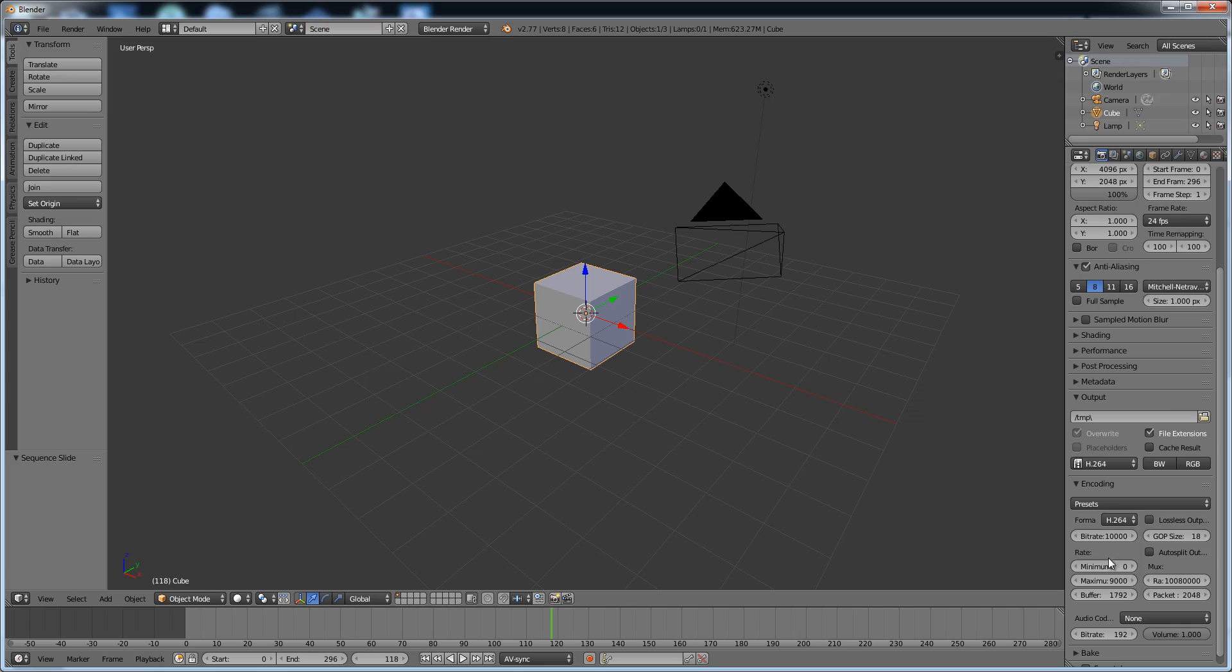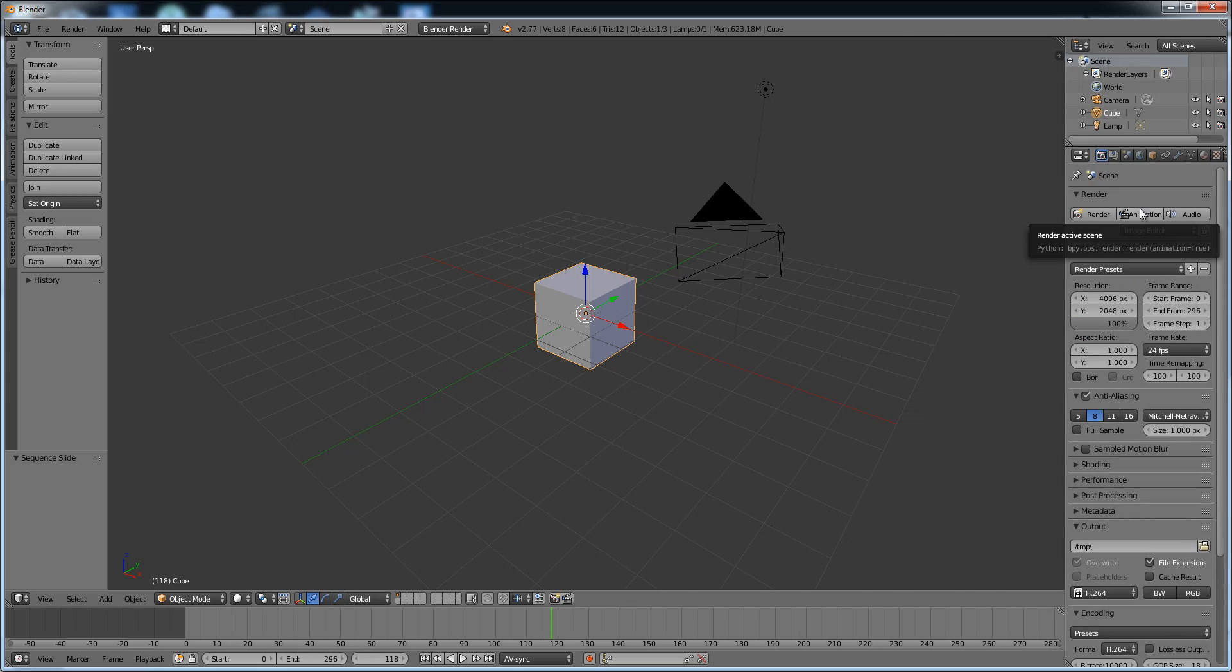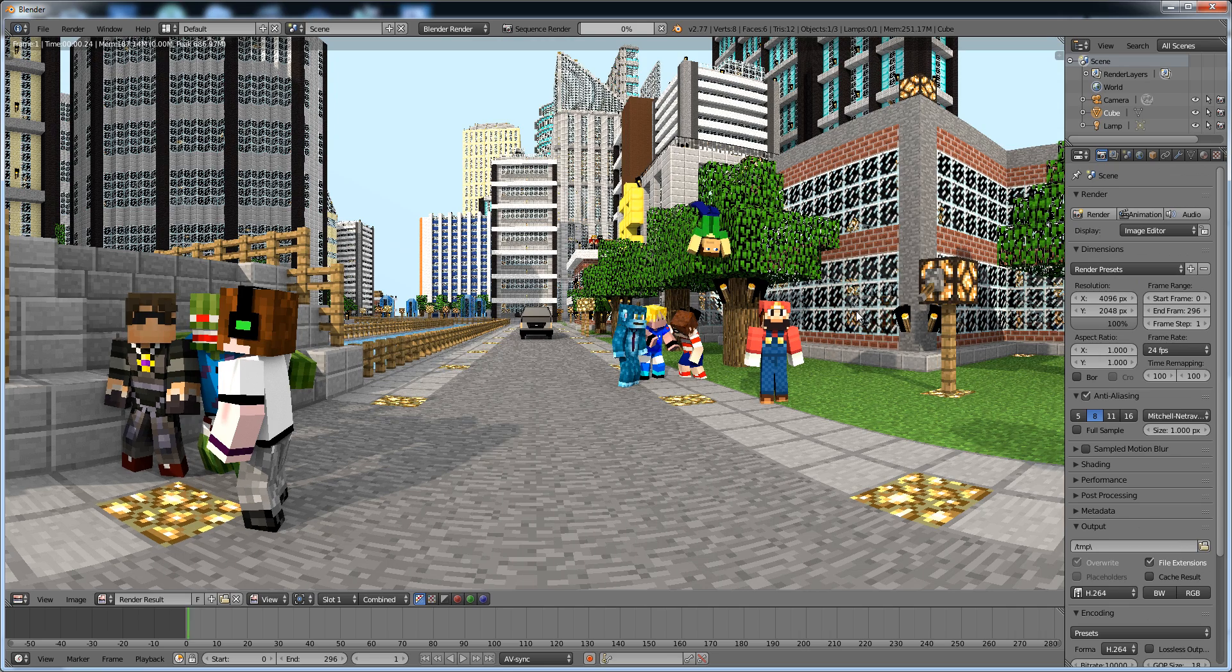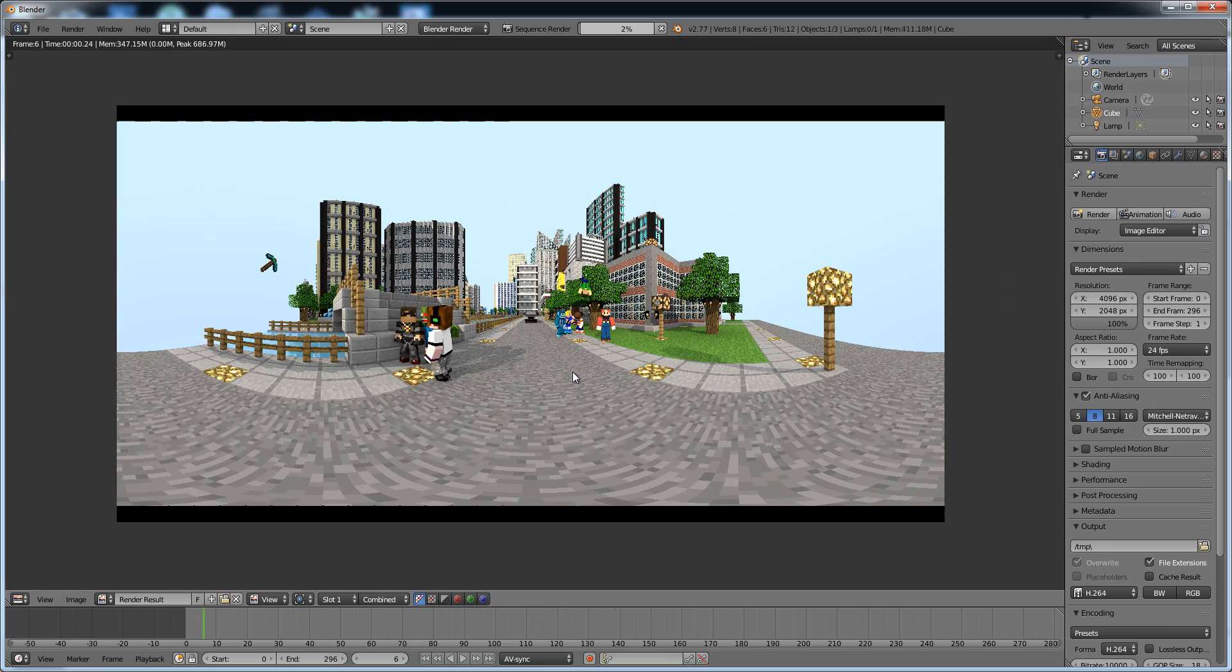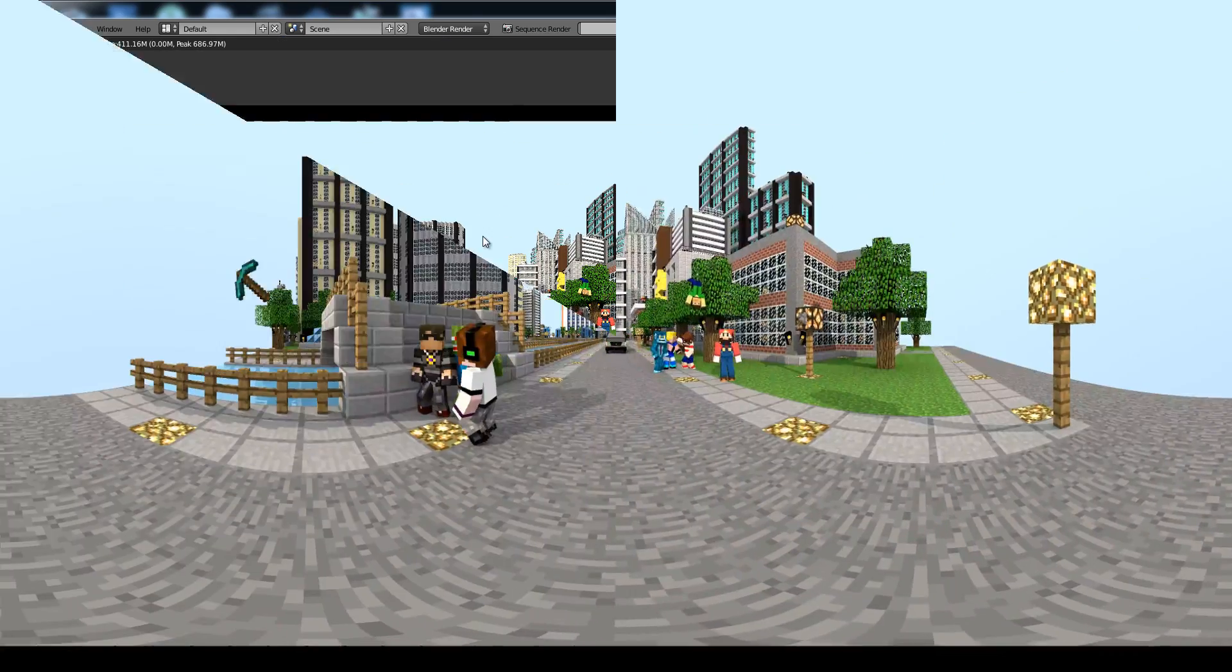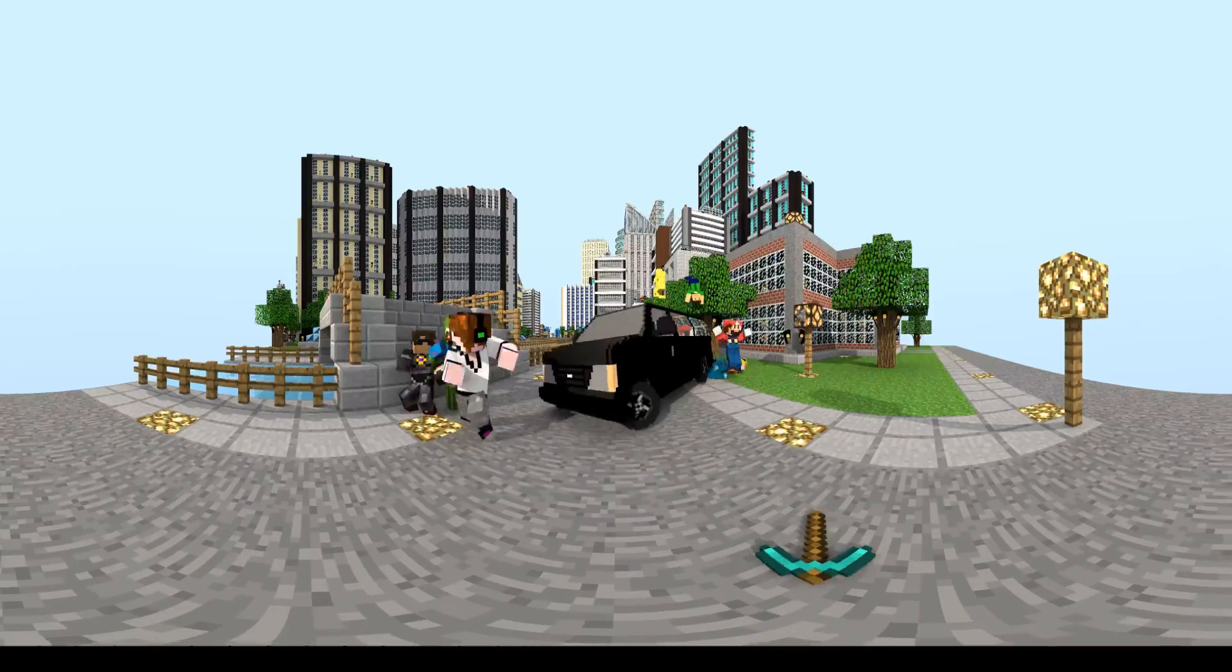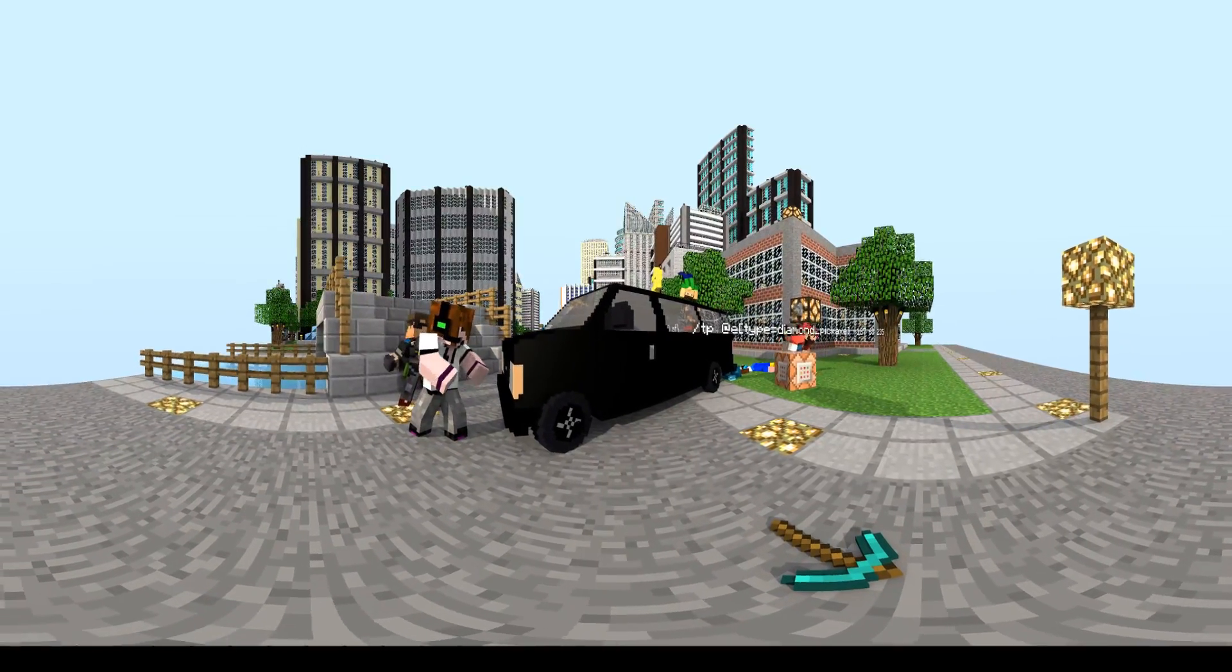Number twenty, export the animation as a .mp4 from the Sequencer. Then bam, you're done. All you have to do next is insert the metadata, then upload it to YouTube. If you have any questions, leave a comment below. I should answer within two days. Bye!